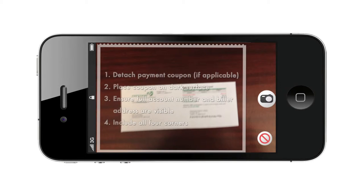If you can, detach the payment coupon from your bill. Place the coupon on a solid flat surface like a table or countertop. Take a picture of the coupon. Make sure the coupon is within the guidelines and the full account number and biller's address are visible.